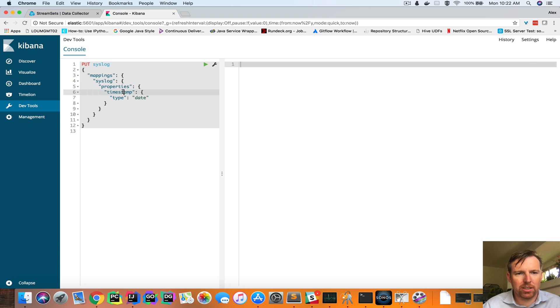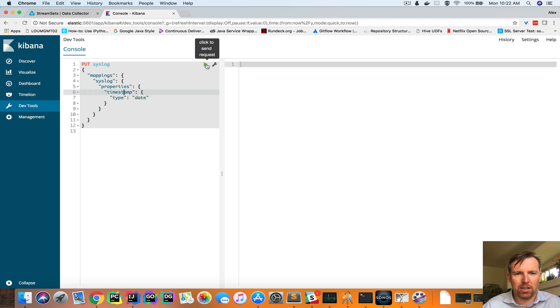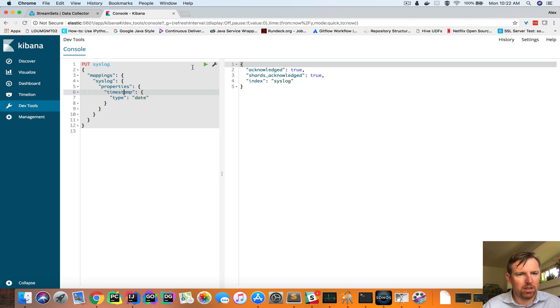What I'm saying is the timestamp field is actually a date, and this is going to allow us to query this data using time. So now we've created this index.